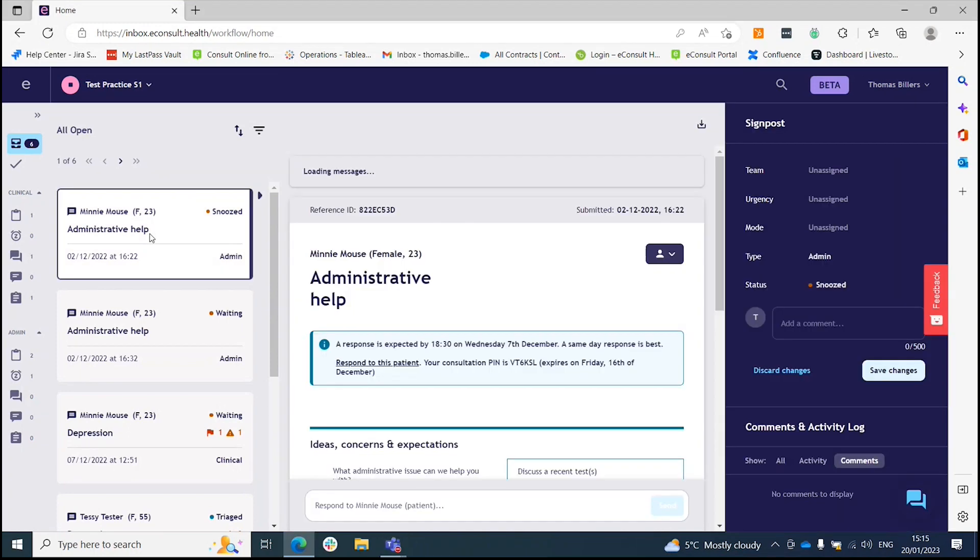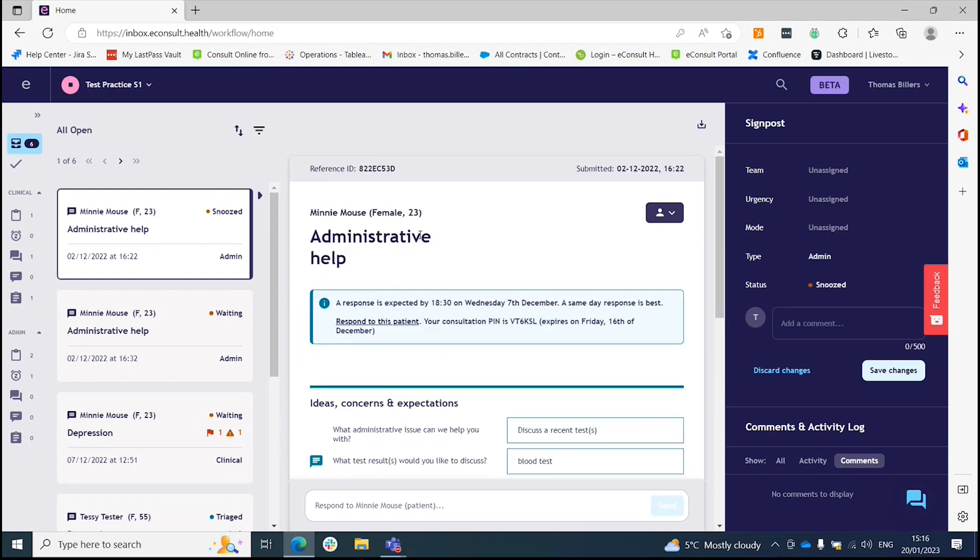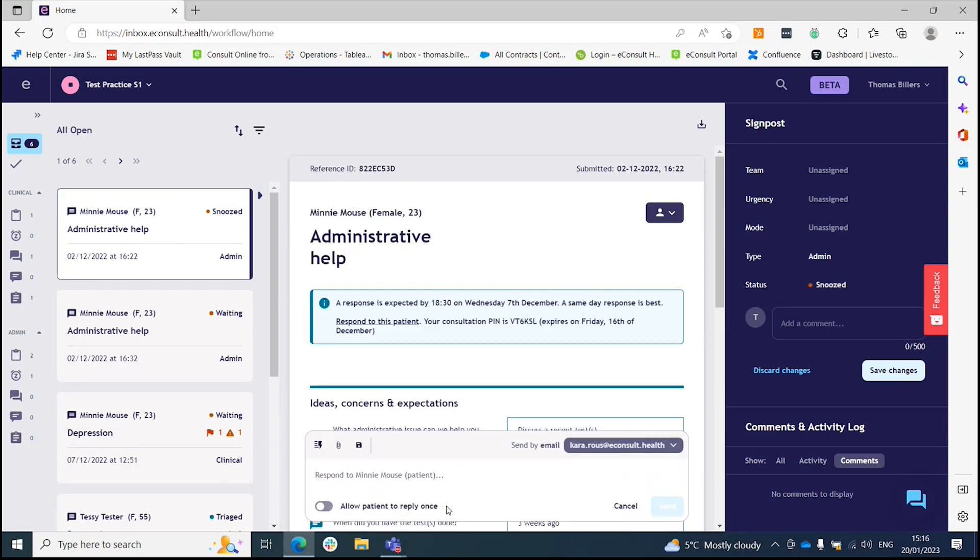First, select the e-consult that you want to reply to and open up the communications toolbar at the bottom.